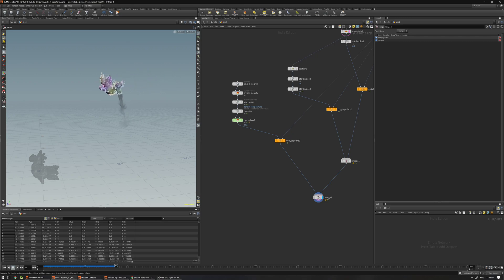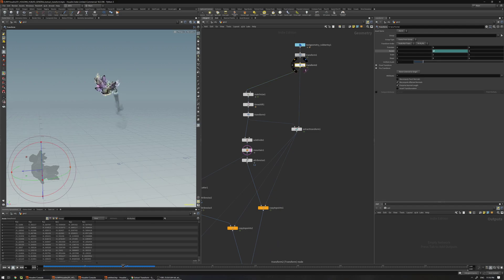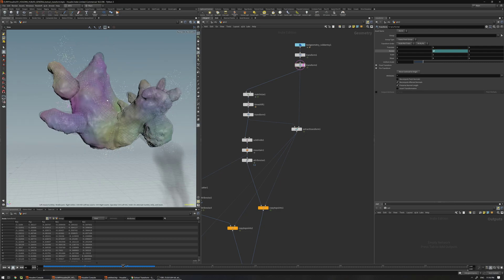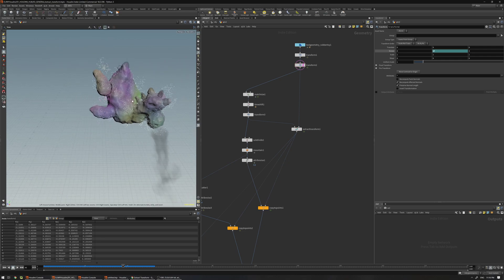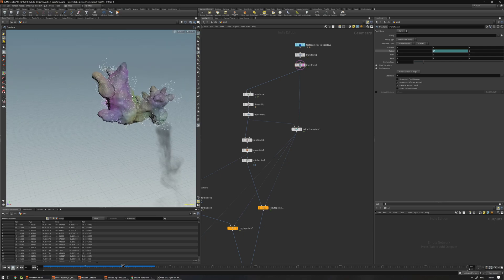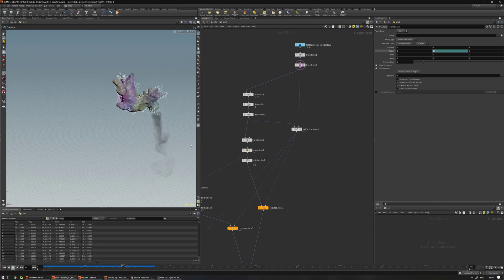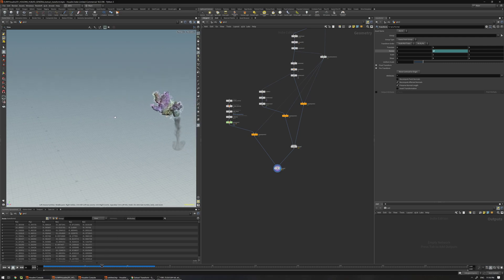As you can see, we have a perfect match with the original animation. This is our original animation — the template one — and this one with the mountain subdivided, added some Cd attribute, a particle, and a smoke simulation. So it's very easy to control and easy to set up.